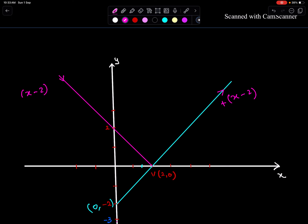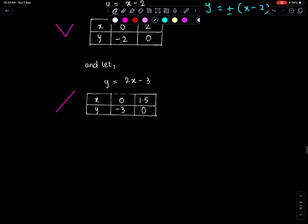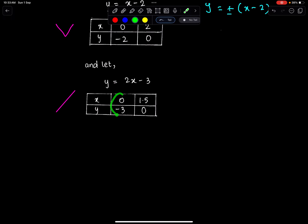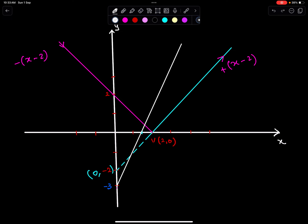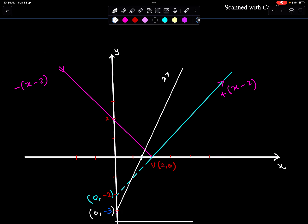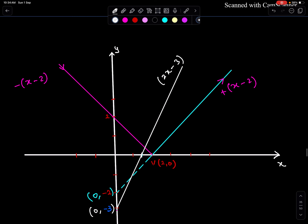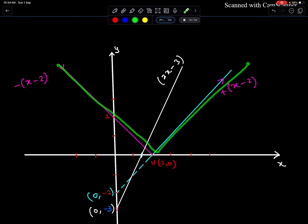Now either erase this part or show it by means of broken lines — you have options. Now let's sketch y equal to 2x minus 3. The points are (0, -3) and (1.5, 0). This is the sketch of the modulus function, and this is the sketch of the line y = 2x - 3.